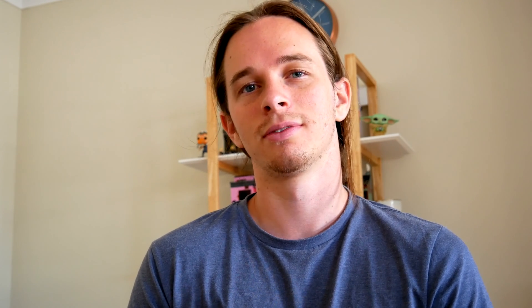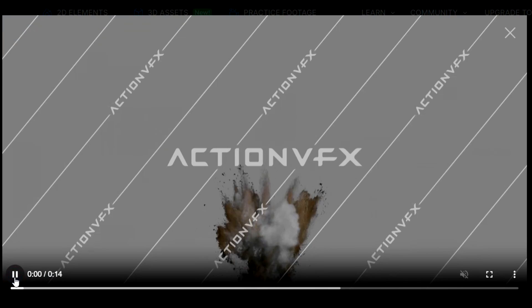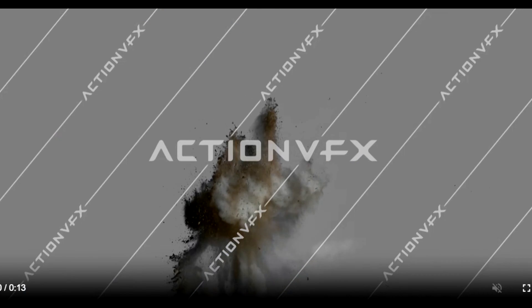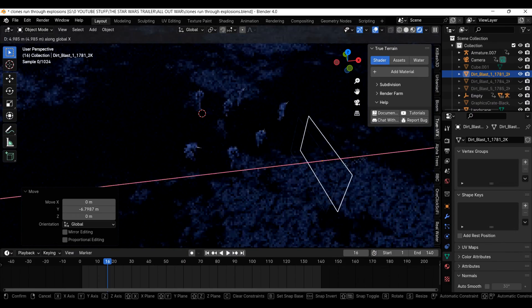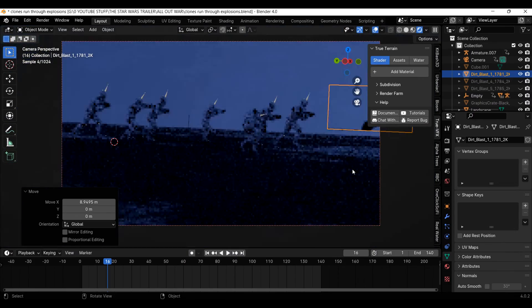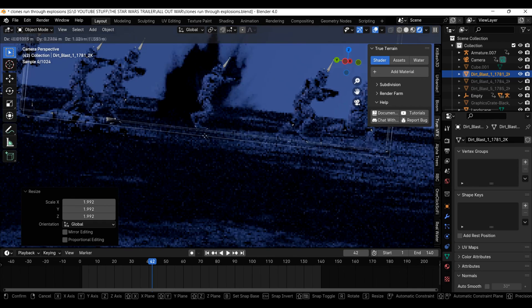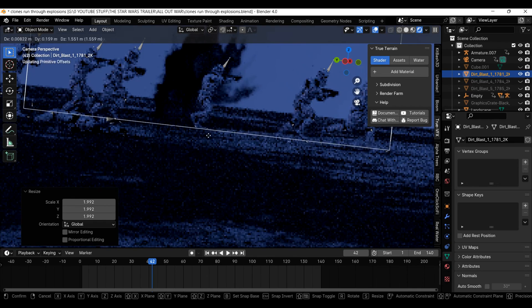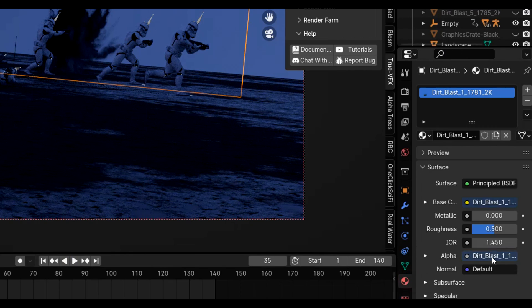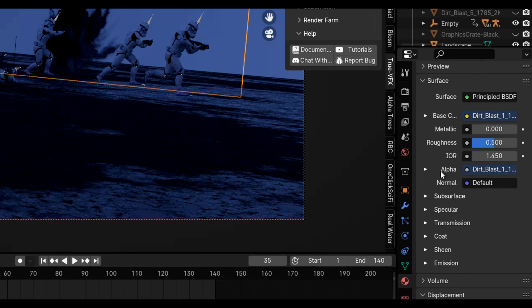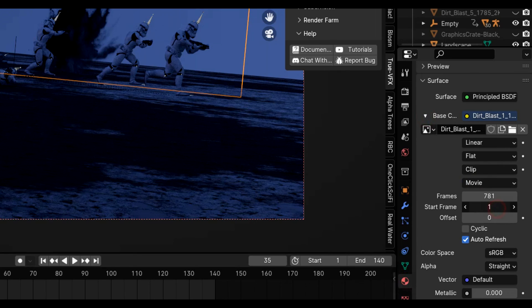Time for the main event: the explosions. I'm going to be using some dirt explosions from Action VFX because they are awesome and I feel like they fit the scene well. I'm simply just using the images as planes addon to import them into my scene and sliding them where I want. Then to have them start on a certain frame I will go to the material properties and change their start frame.